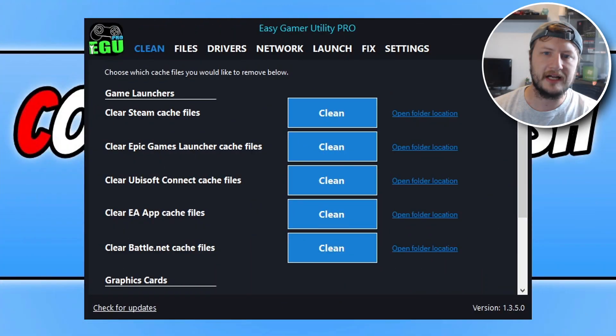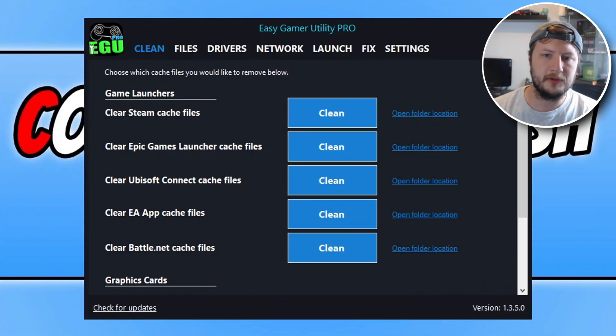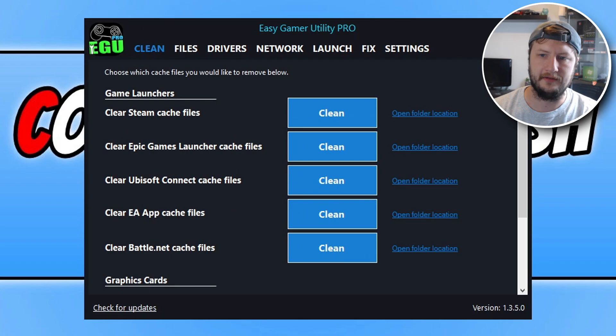The first thing you're going to want to do is download a program that I created called Easy Game Utility. Once you've downloaded it, open up the program and you will end up with a window that looks like this.